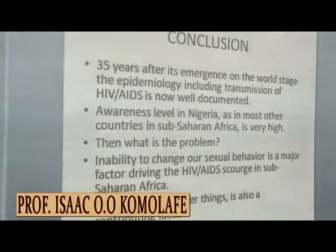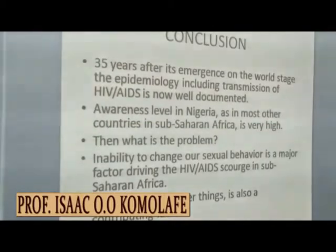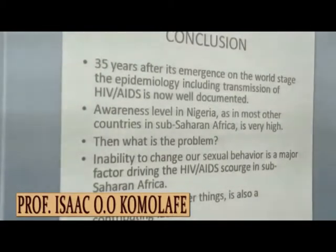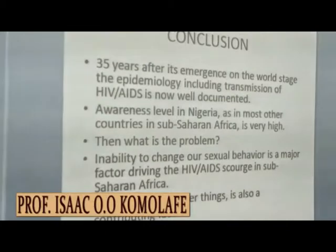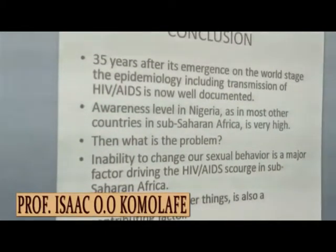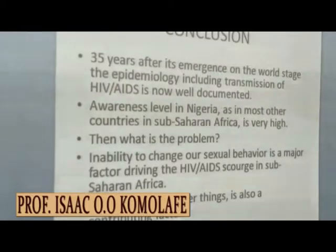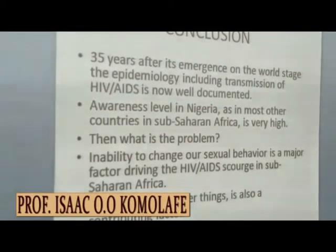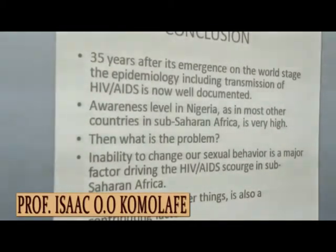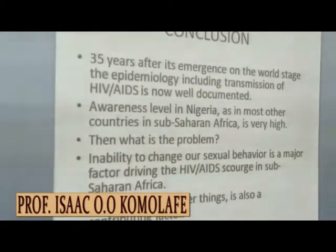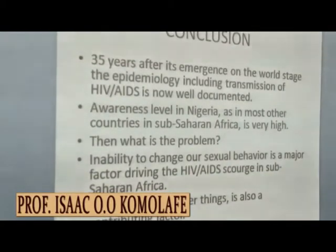In conclusion, 35 years after its emergence on the world stage, the epidemiology including transmission of HIV AIDS is now well known and documented. Awareness level in Nigeria, as in most other African countries, is very high. The major problem is our inability to change our sexual behavior, which is a major factor driving the HIV AIDS epidemic in sub-Saharan Africa. Poverty is also an underlying factor, because poverty can compromise integrity and sexual behavior just to meet up with the demands of the day.